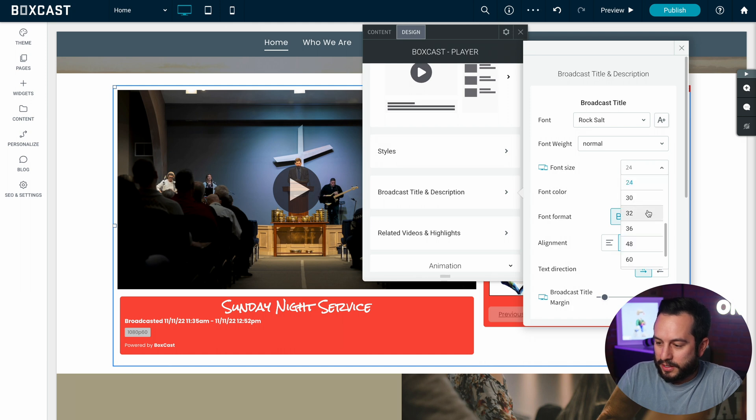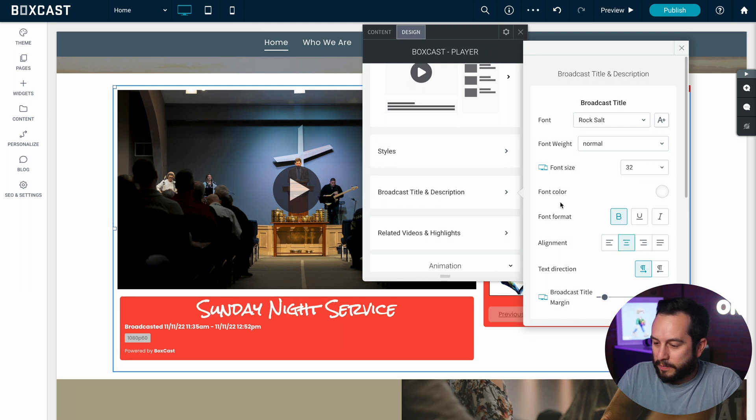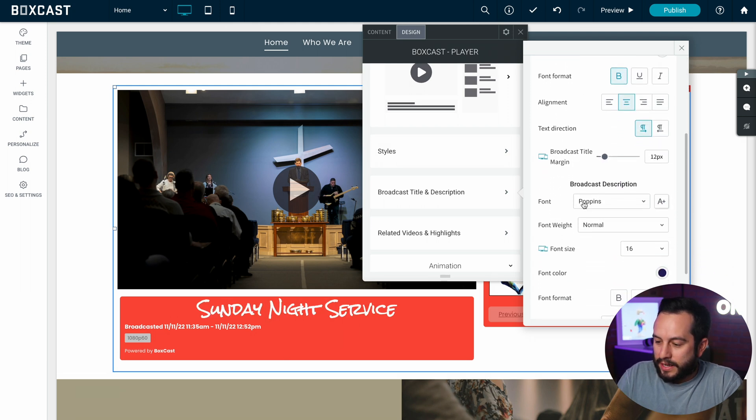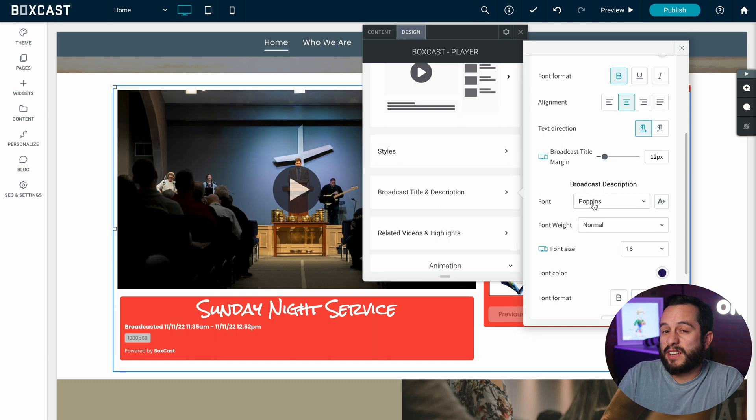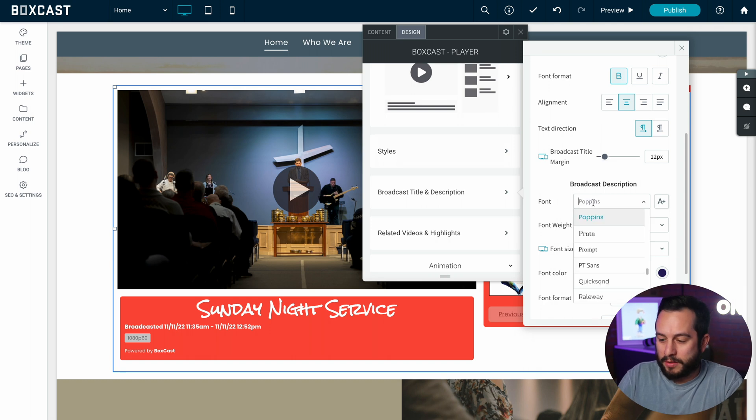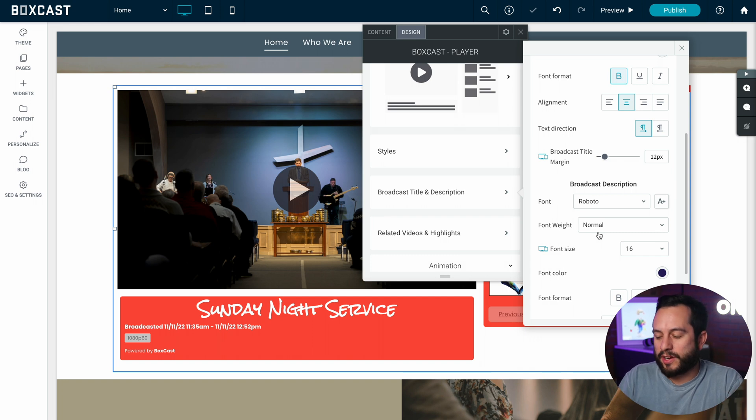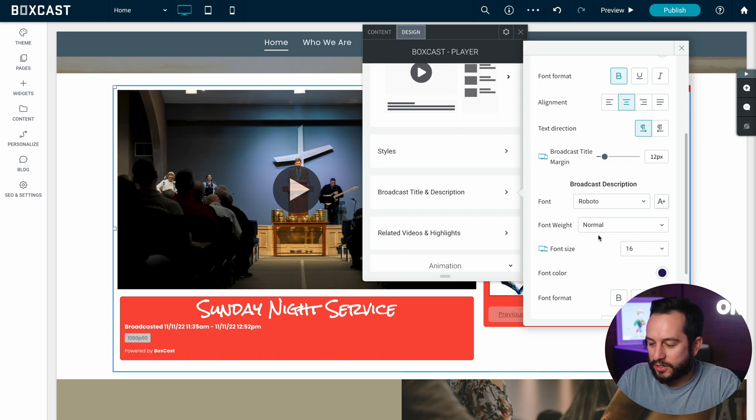And then you can change your broadcast description if you have one. So I'm going to make this a little bit different. I'll make this Roboto. I don't have a description right now but it would change in there.